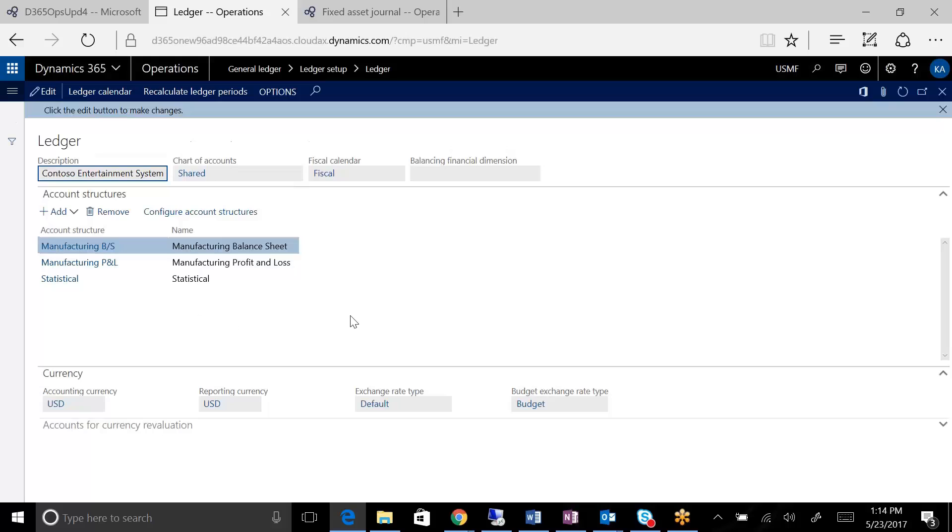And this will make a little bit more sense as we start to drill down to the individual components. So in AX, each company has a ledger.